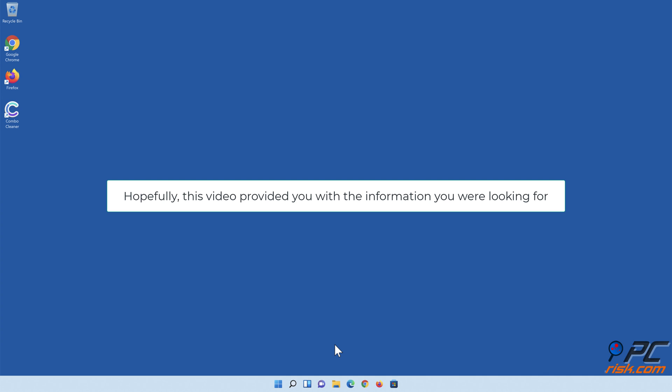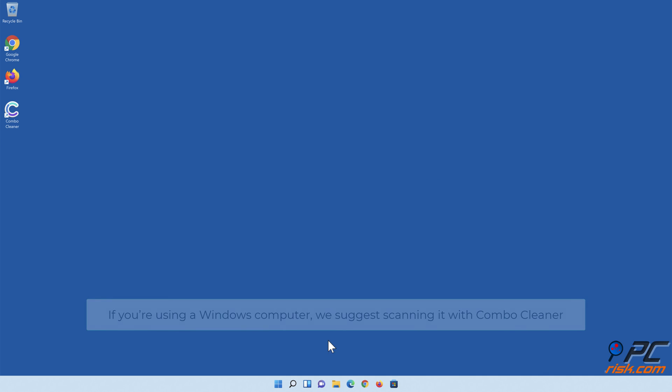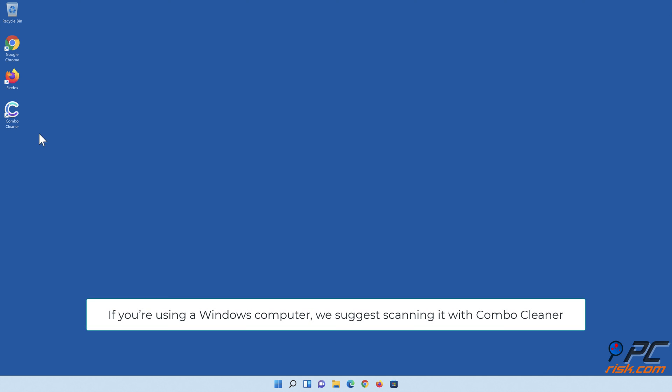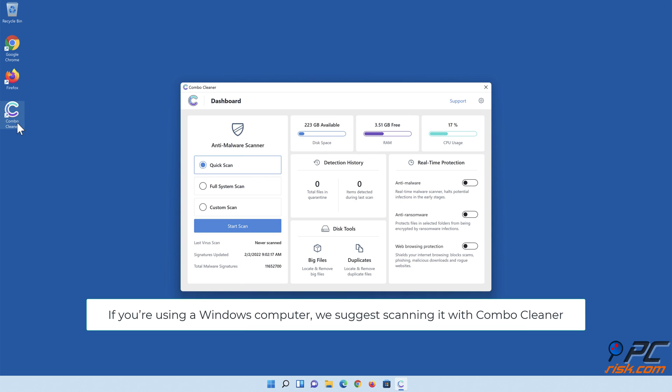Hopefully, this video provided you with the information you were looking for. If you're using a Windows computer, we suggest scanning it with Combo Cleaner.